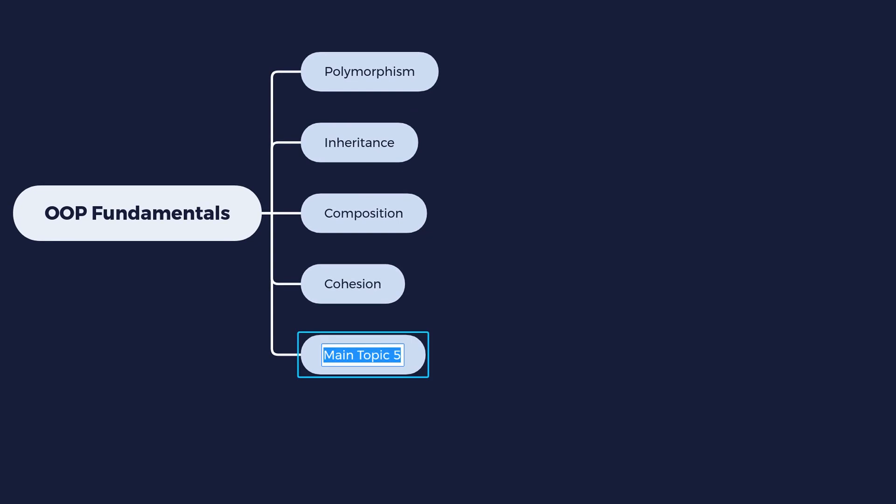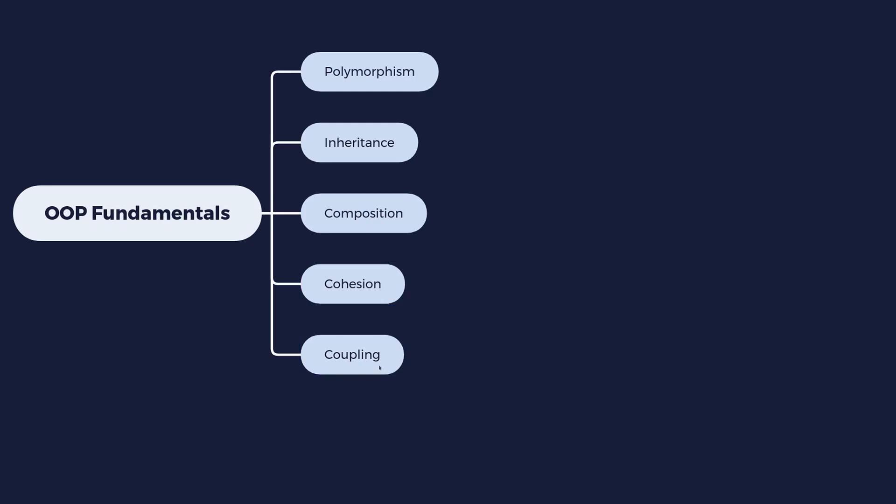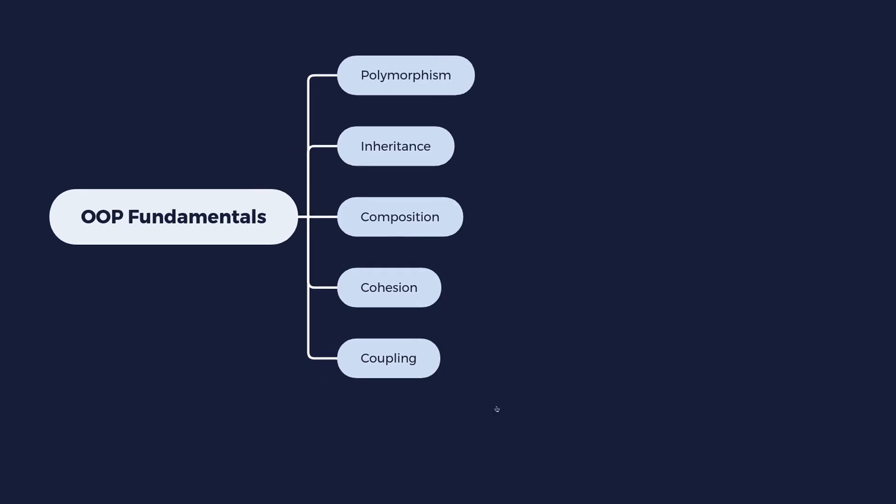And the next principle I have for you is coupling. So coupling and cohesion are often related, are often explained together. Because coupling, what is it? What it is, is that when an object is tied together very strongly to another object. So we talked about composition, and with composition you can combine different objects together. Well, what can happen when you do that is that these objects become coupled, they become strongly dependent on each other.